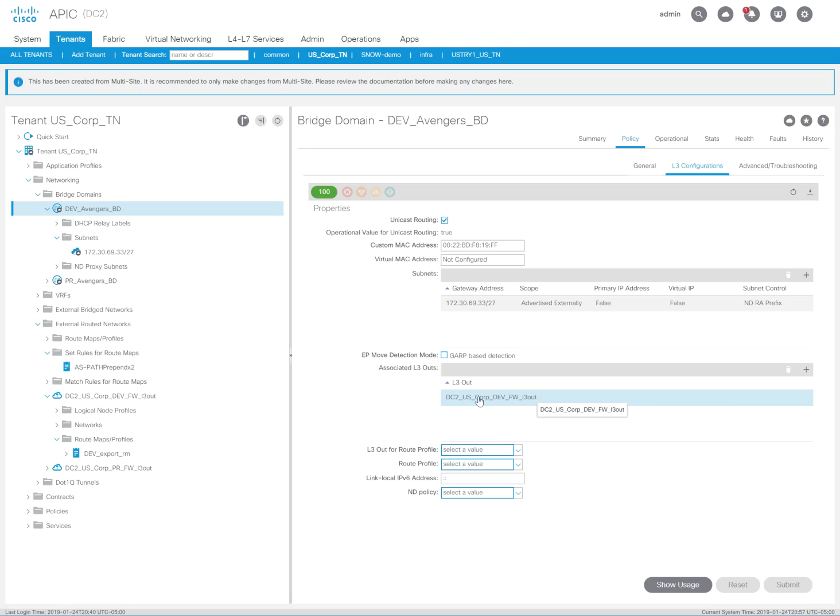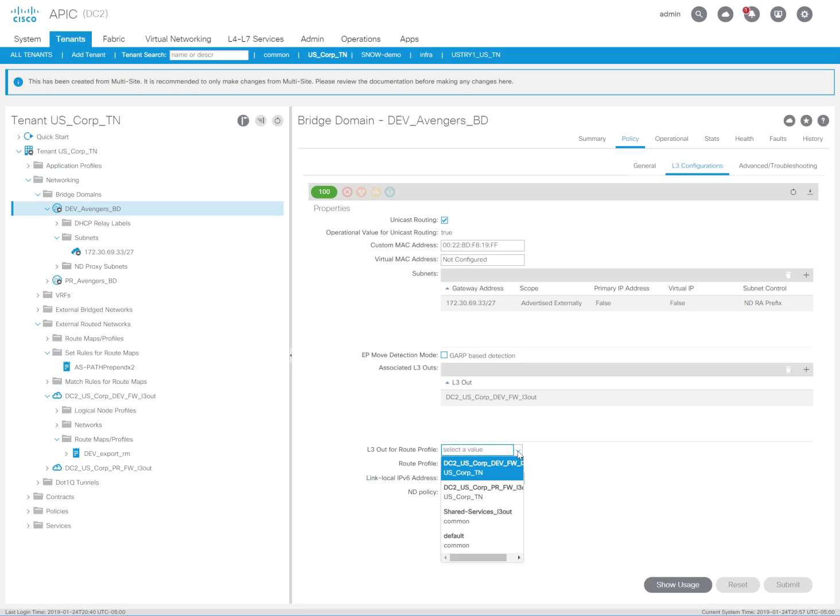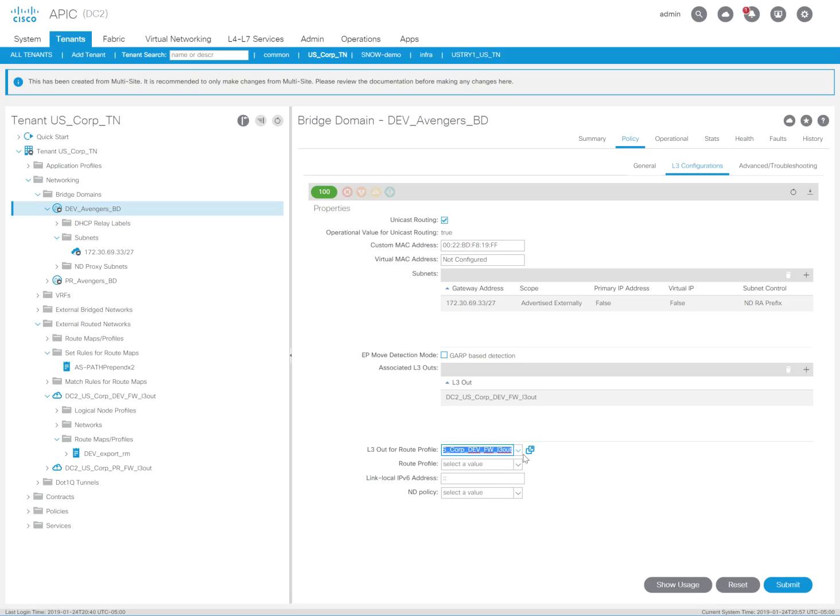So I'm going to go to the layer three configurations here. And the layer three out is associated. So what I need to do is specify an L3 out for route profile. So I'm going to come in here and click the layer three out where the route map profile was defined, which is under the dev layer three out.